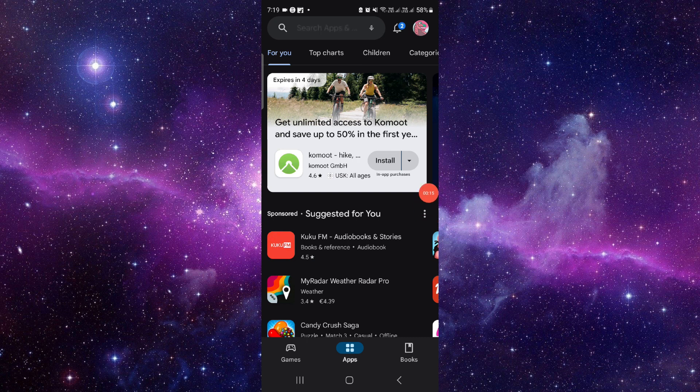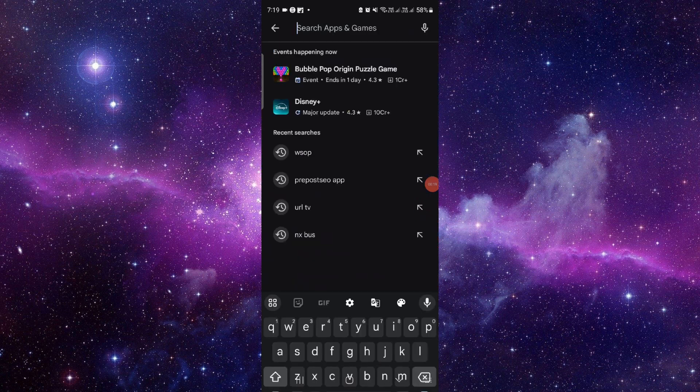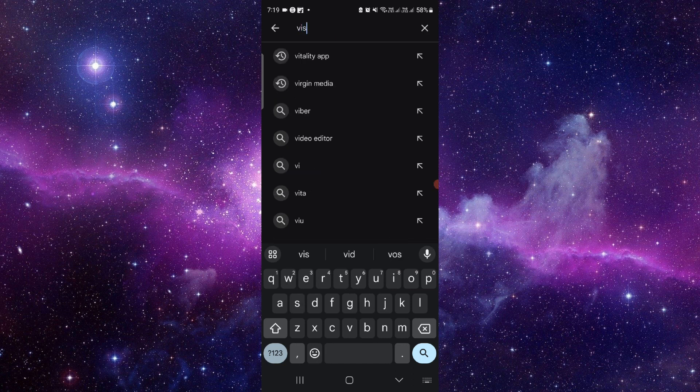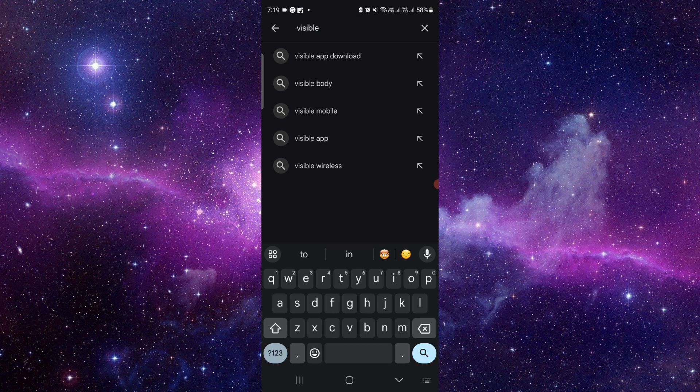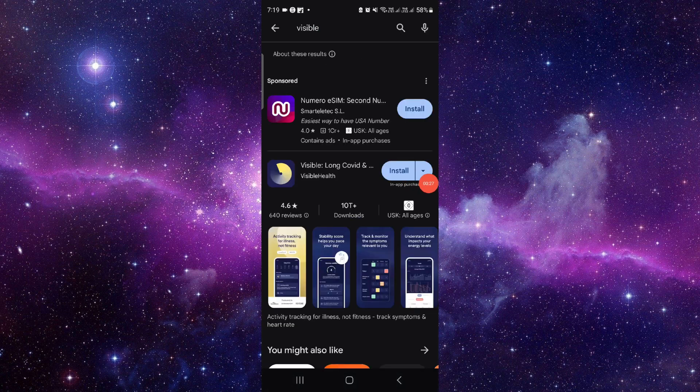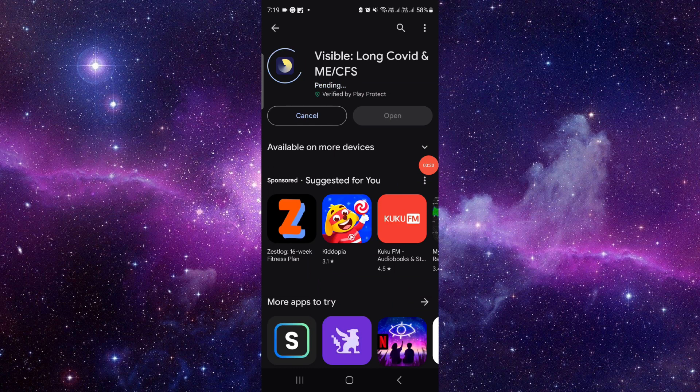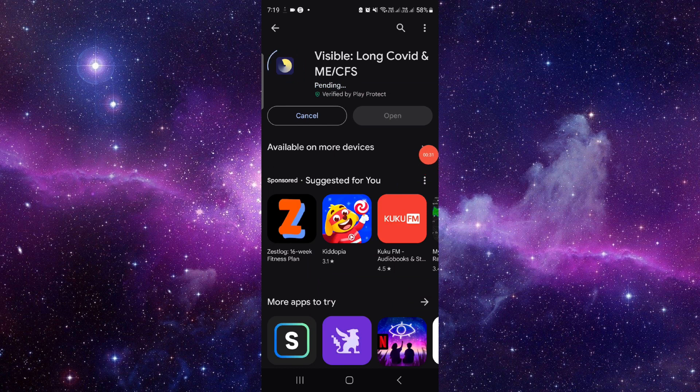iOS user, then you have to open your Apple Store. Just click on the search and search for the Visible app. Just wait here, click on here, click on this install button and it would be